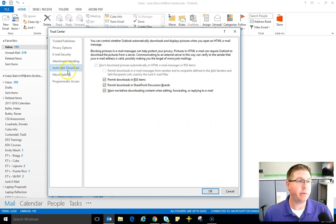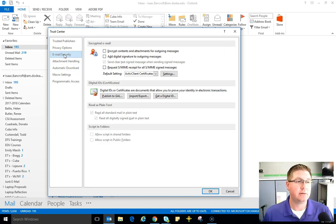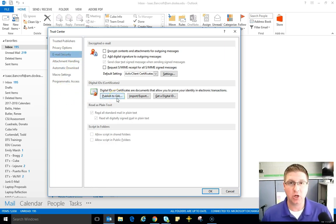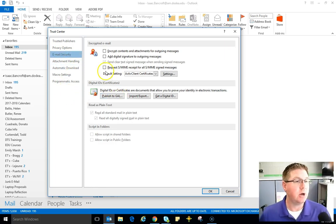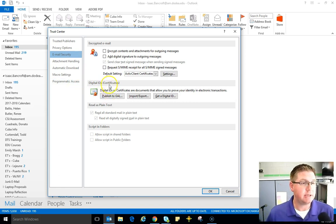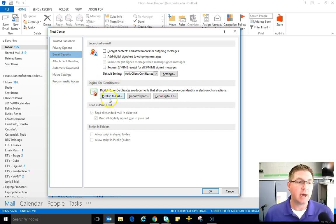Last pop-up, here we go. On the left-hand side we need to go to email security and this is where you're going to publish your certificate. So right here in this digital ID certificate section you're going to click on publish to GAL. I'm going to go ahead and do that.